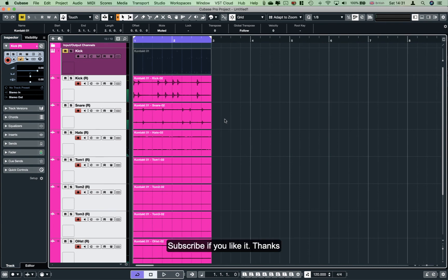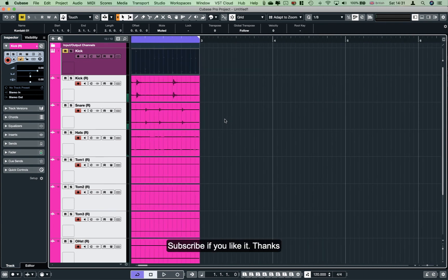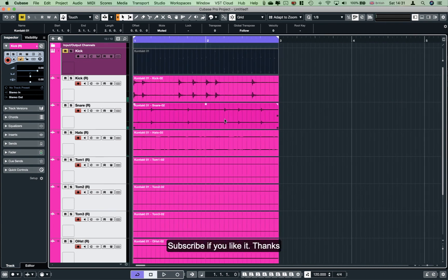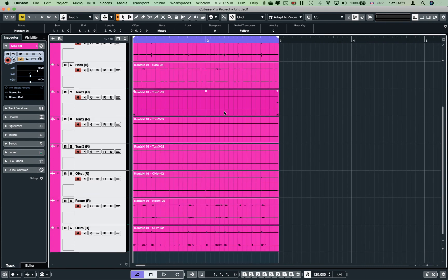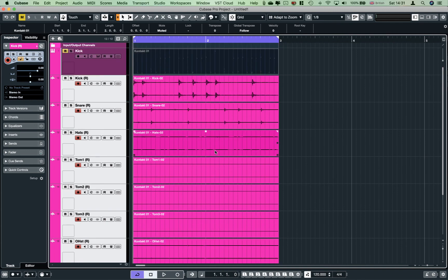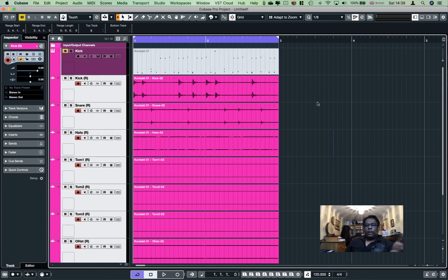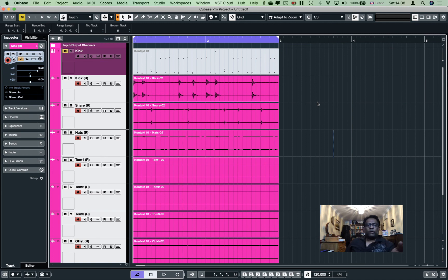It is called the Cue. It is called the waveform and it is called the cut-color region or the automatic region. It is called the MAKER as a contact instrument, so it is called the Cue.